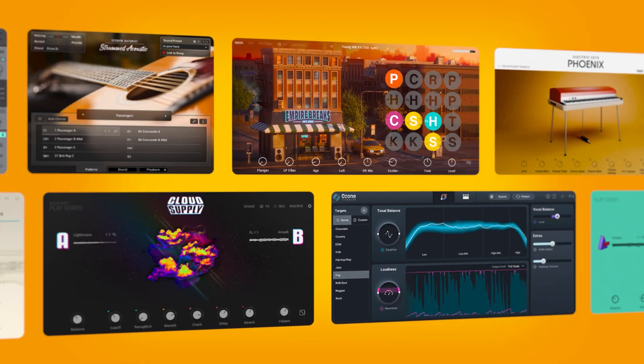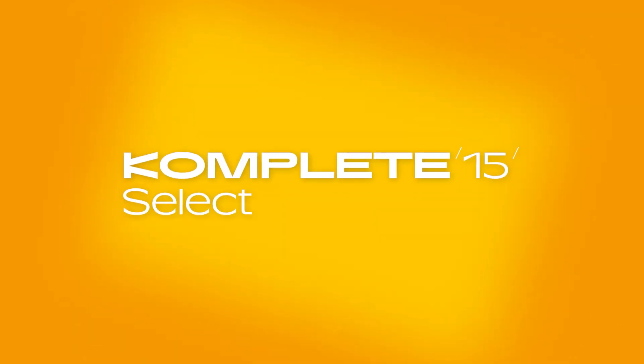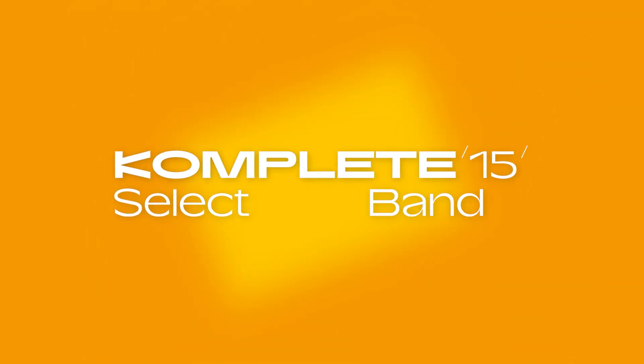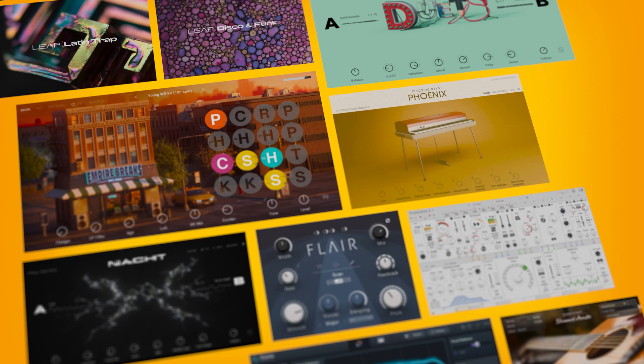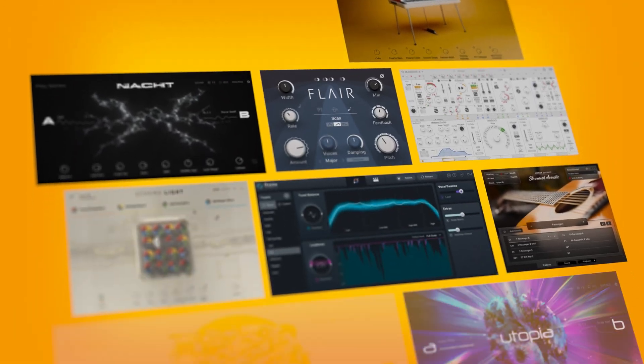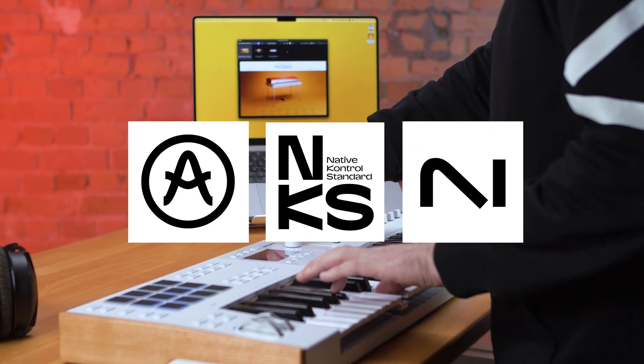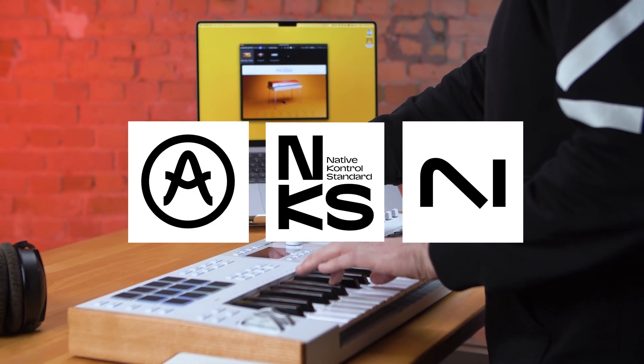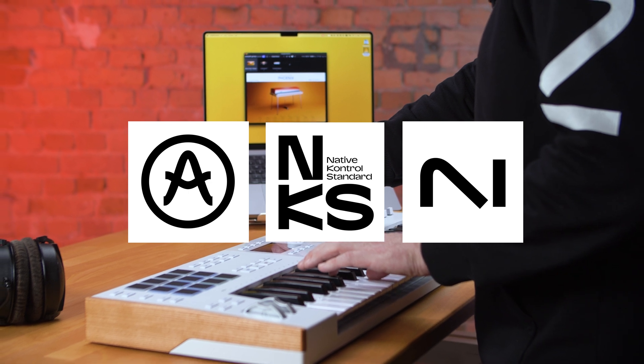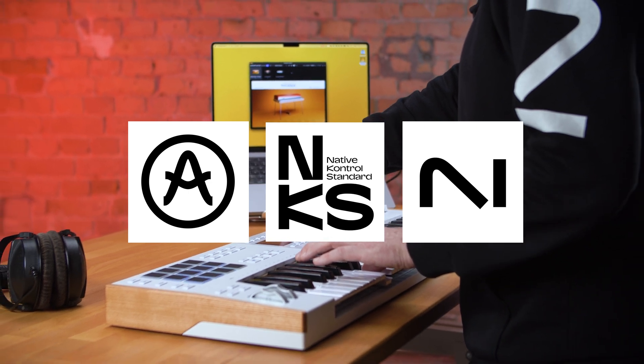Owners of any of the NKS Ready hardware will be eligible to receive Complete 15 Select, our flagship production bundle, for free. This new NKS integration provides immediate hands-on control, keeping you focused on your creative process.